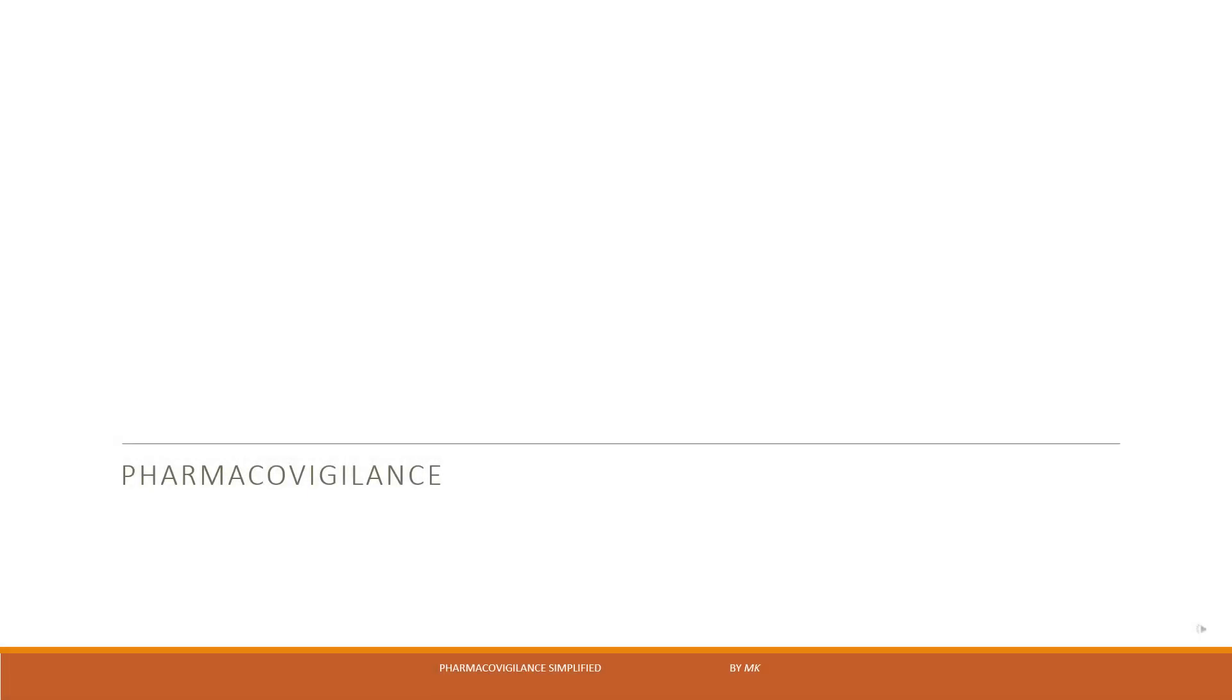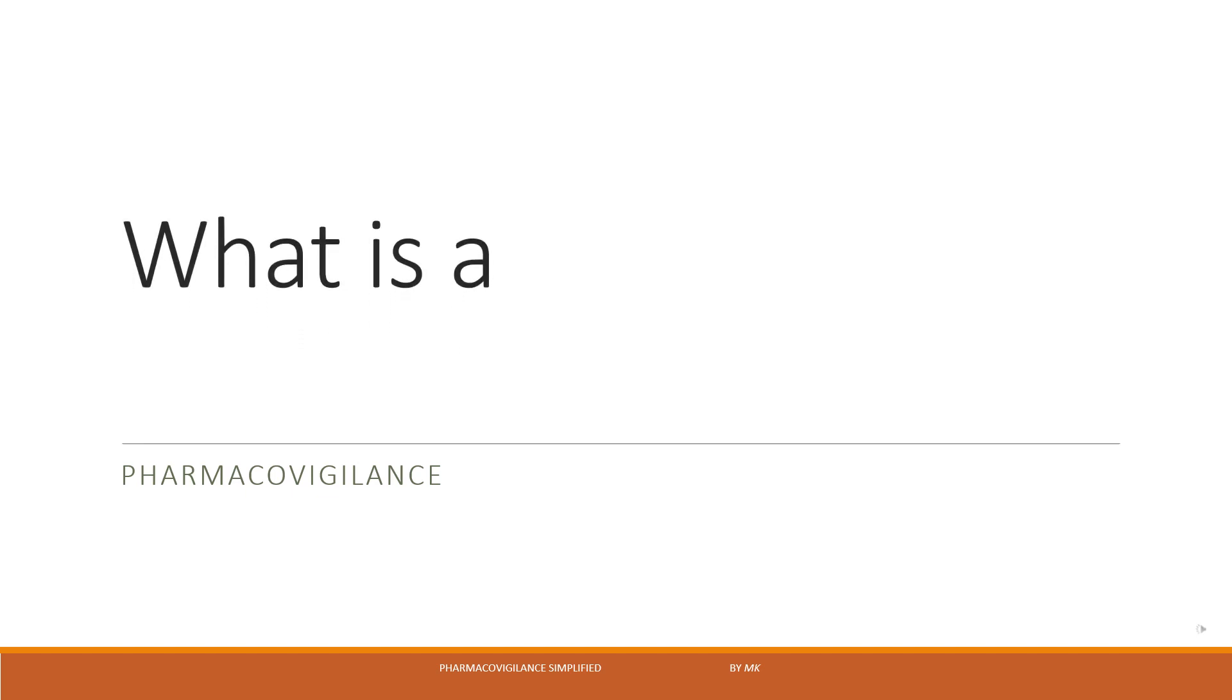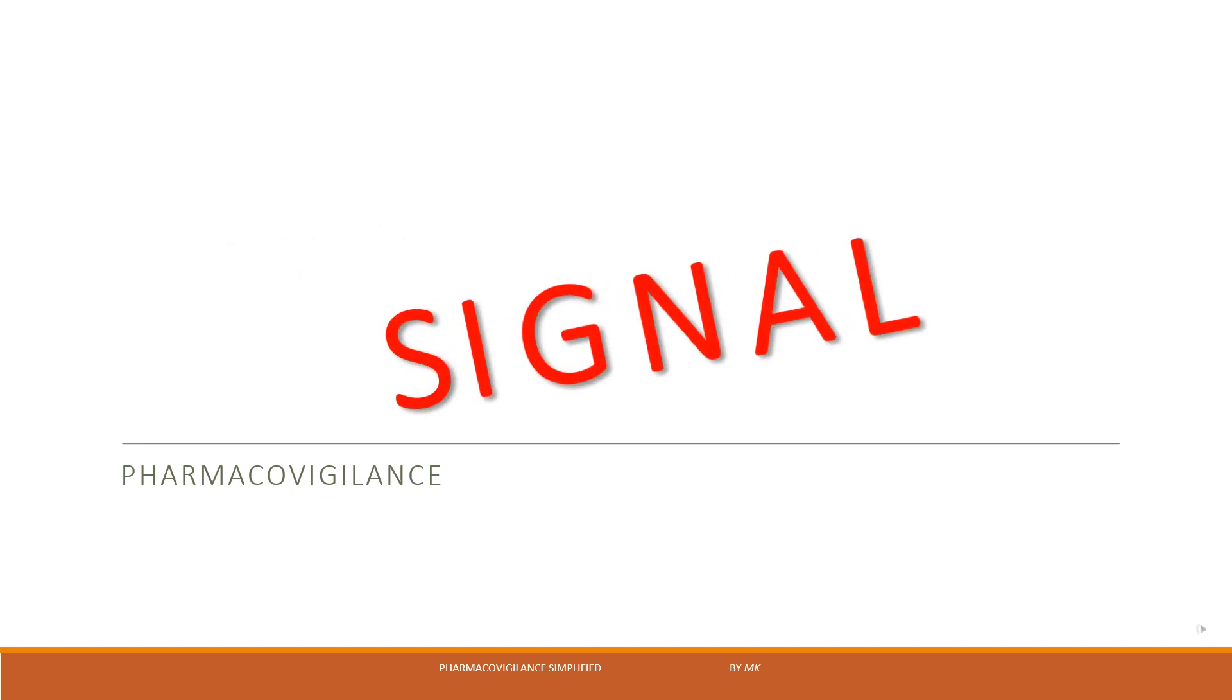Hello my dear friends, I am back with one of the most important topics in pharmacovigilance: what is a signal?